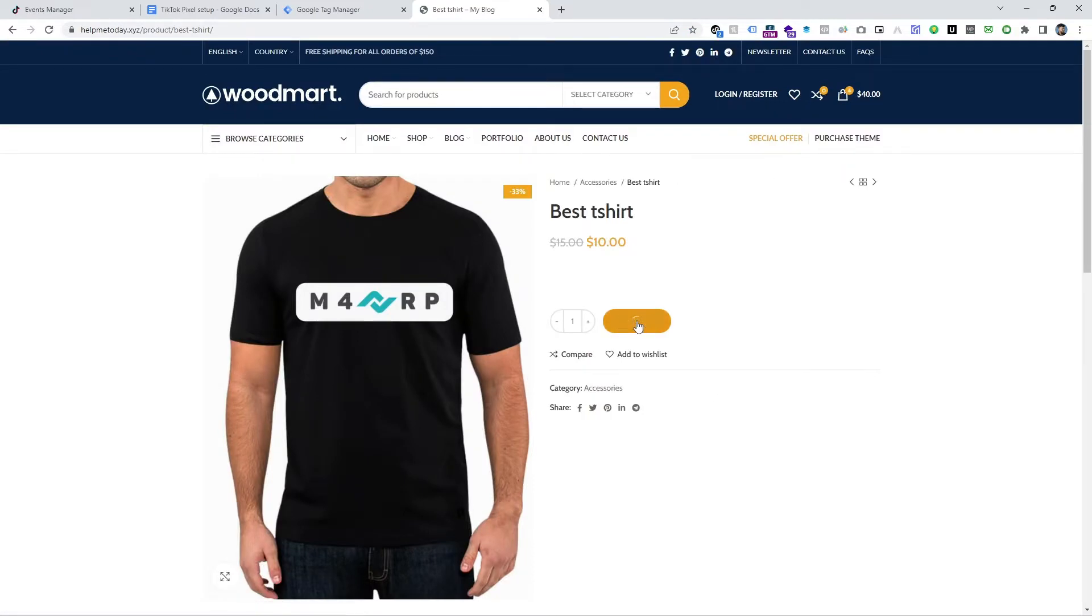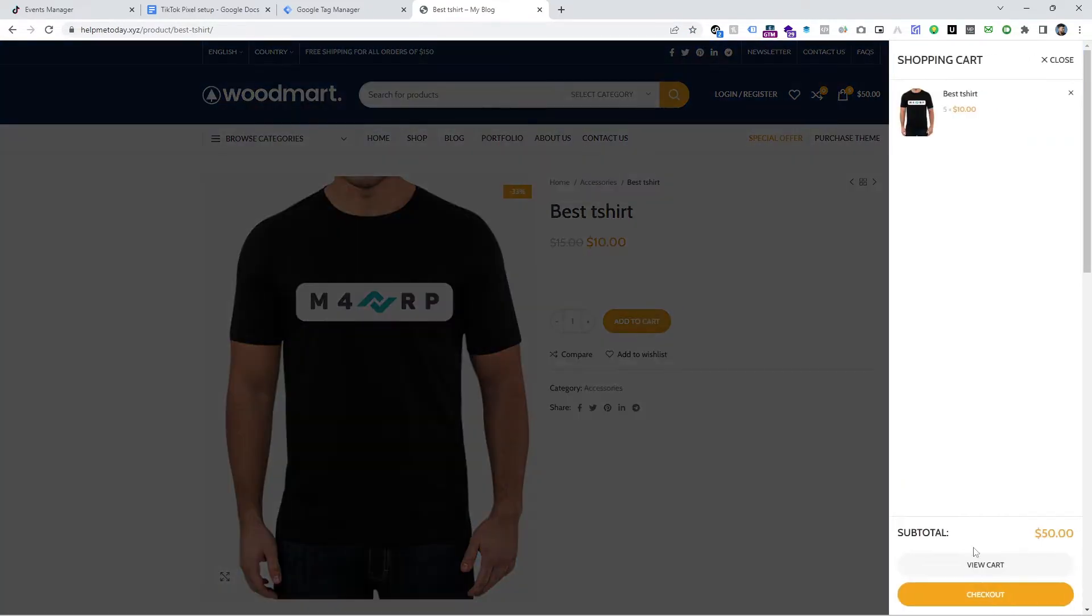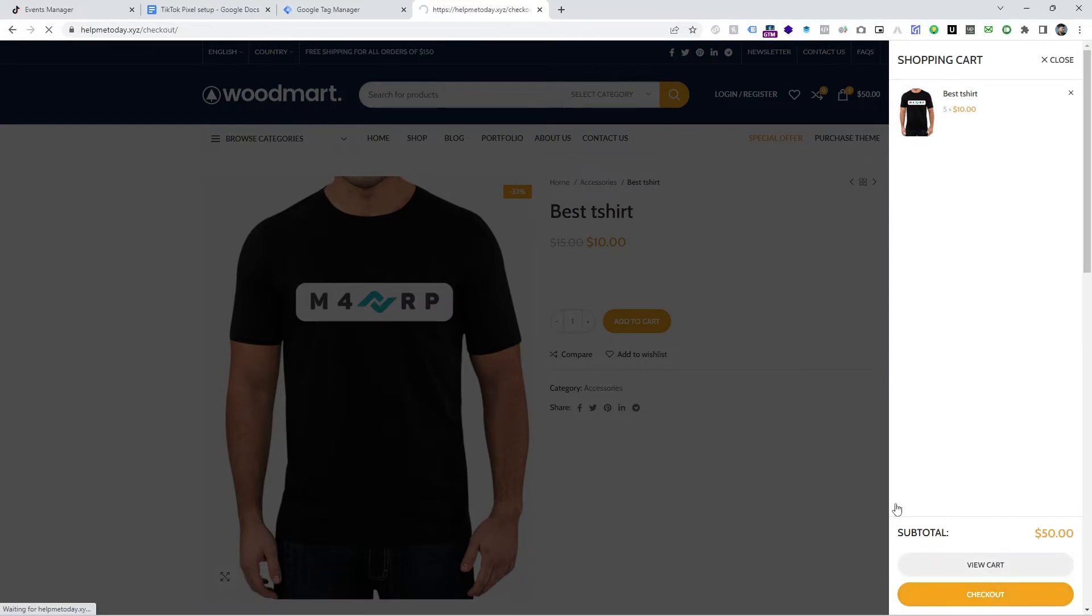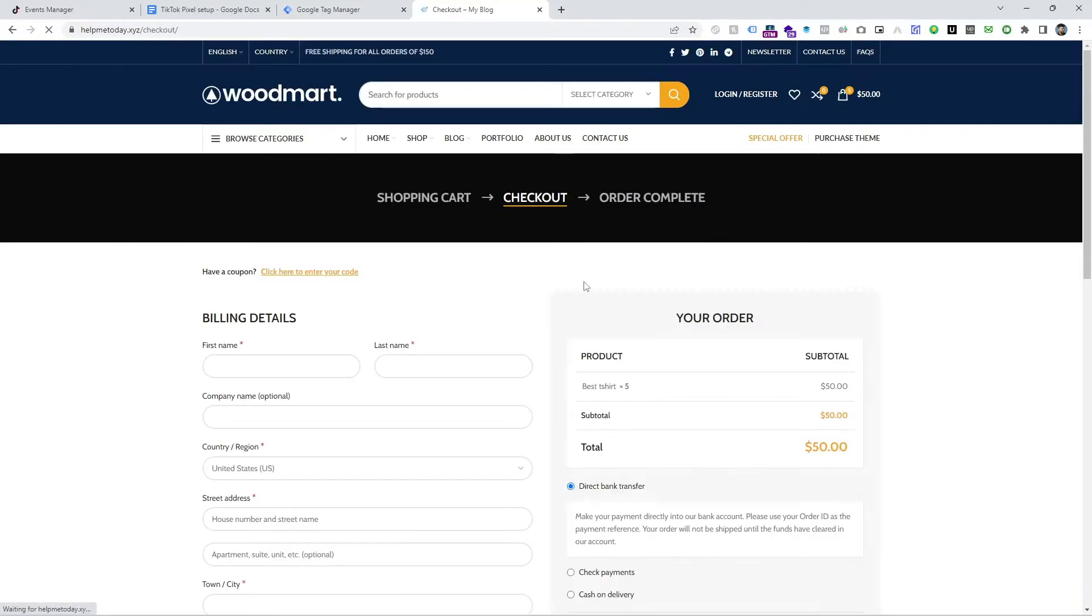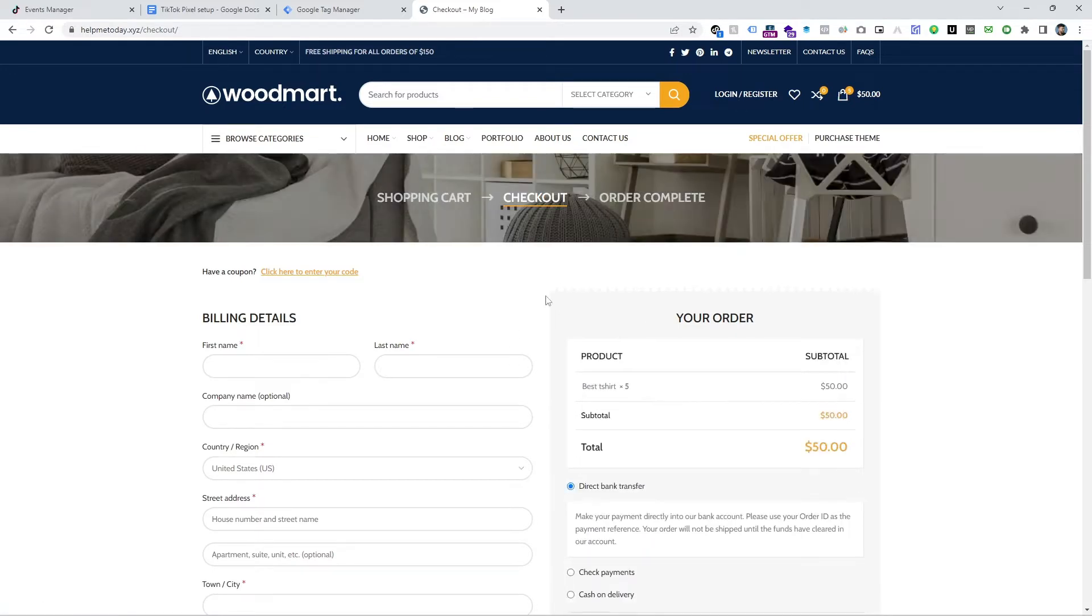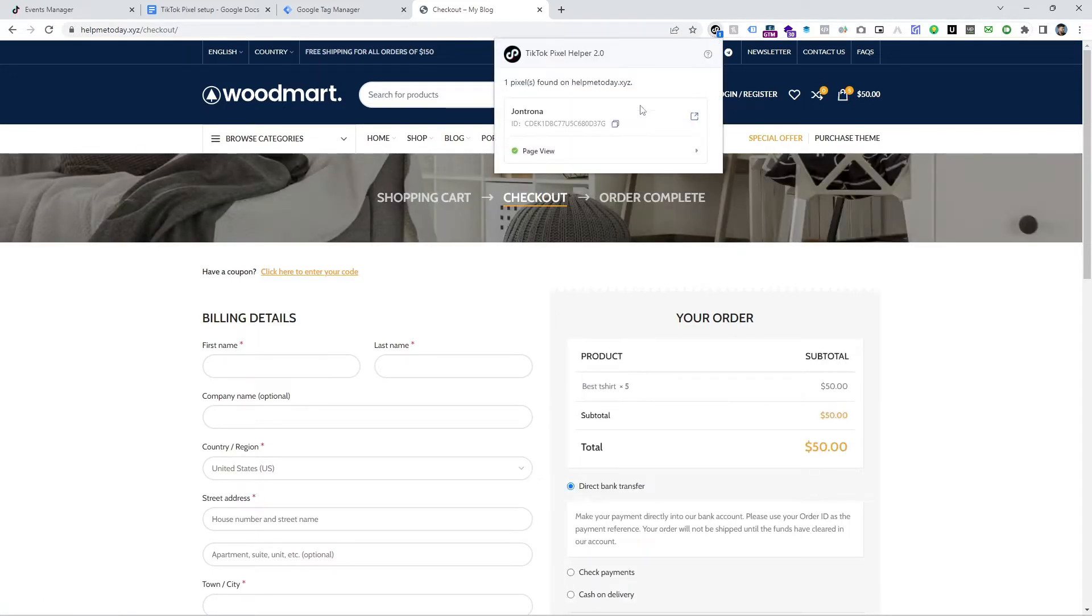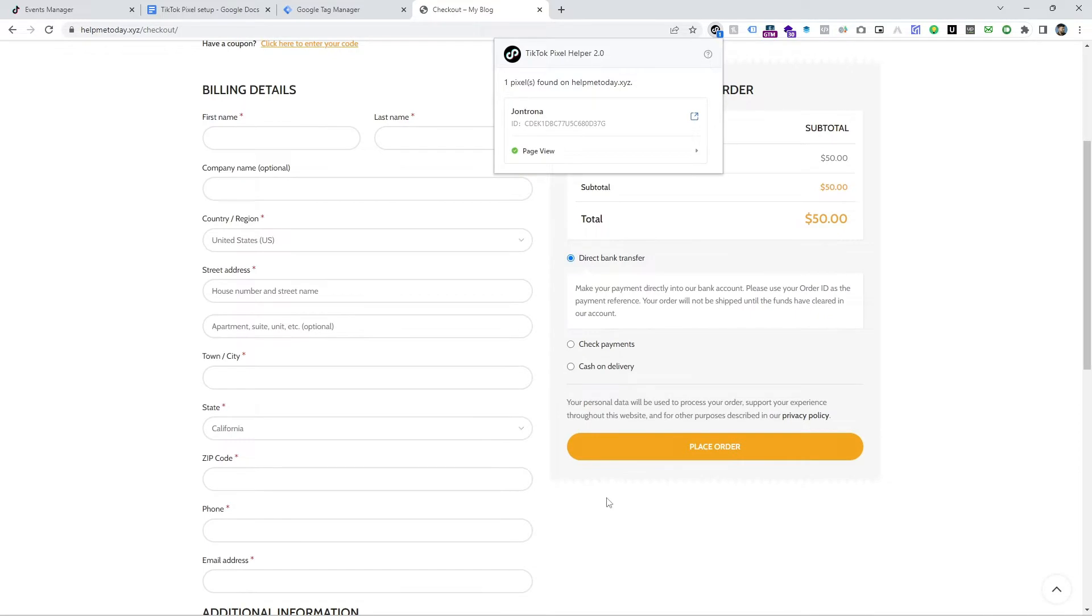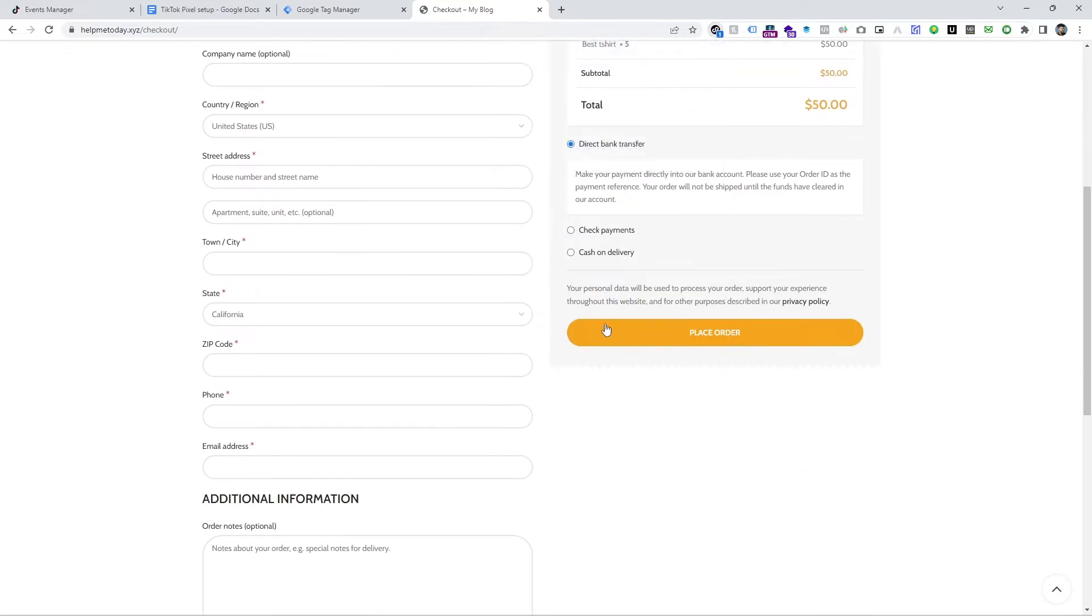First of all, see where this is Add to Cart and I am going to Checkout. And let's check if this Checkout is tracking or not and click on the extension. This is TikTok Pixel extension.